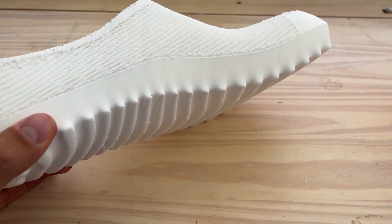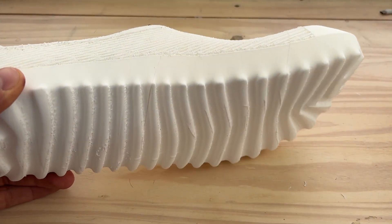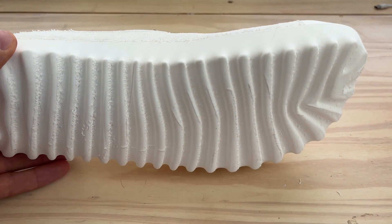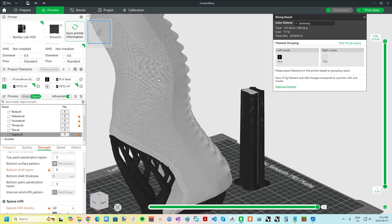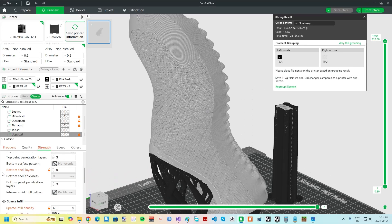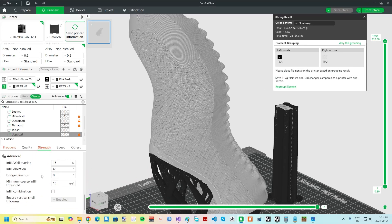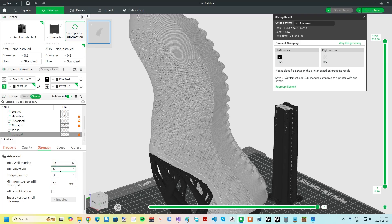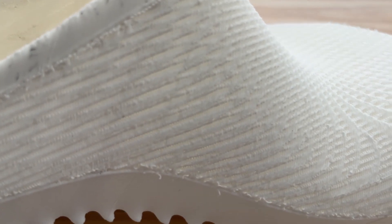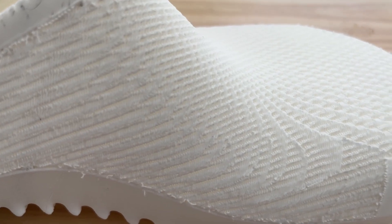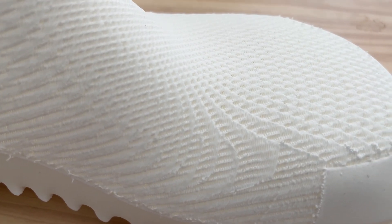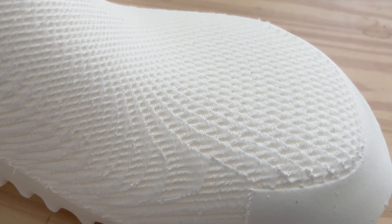I considered breaking up the upper into multiple sections and setting the orientation independently with each to get more consistent texture, but I actually find that the gradually changing surface direction combined with a single infill direction makes for a dramatic appearance that actually seems intentional.